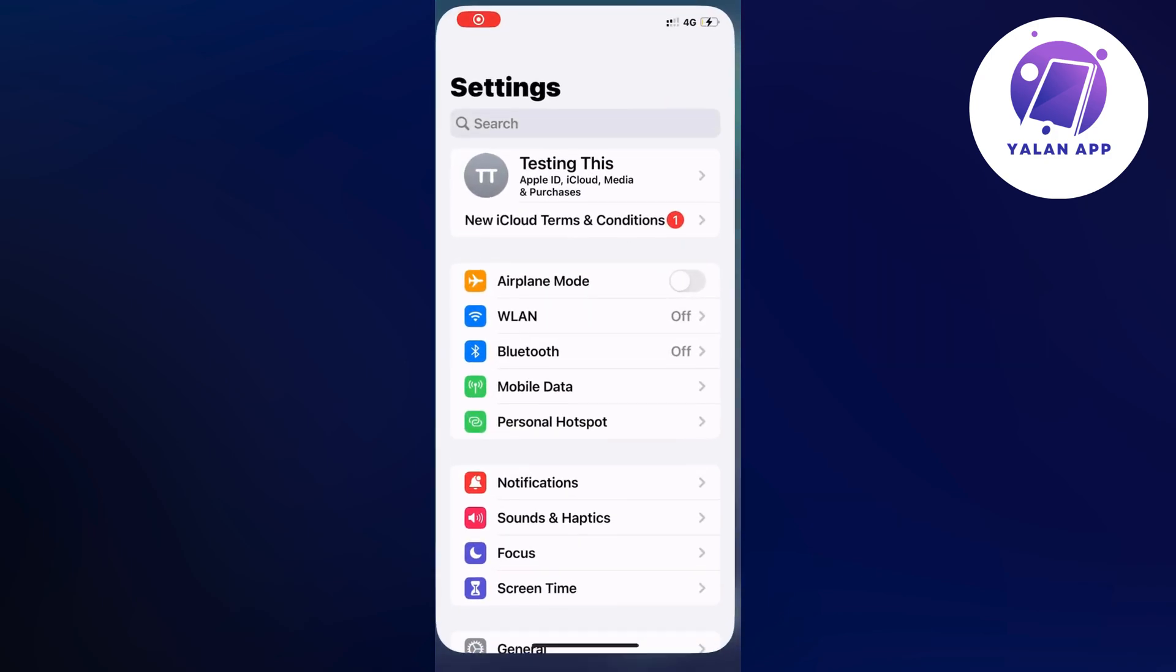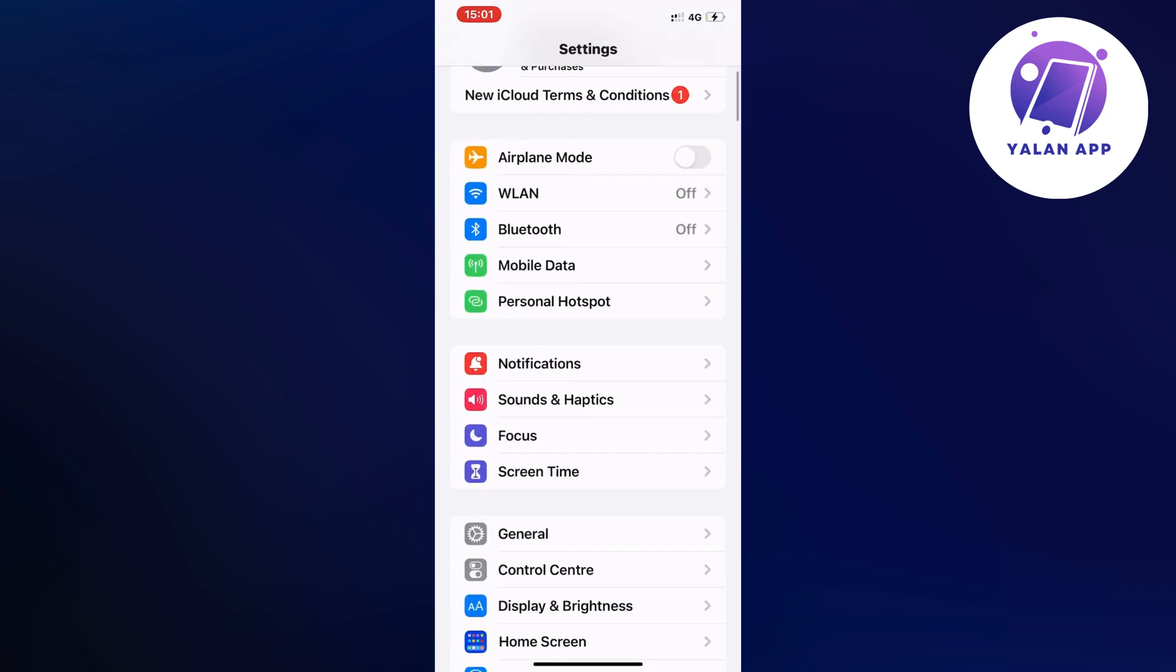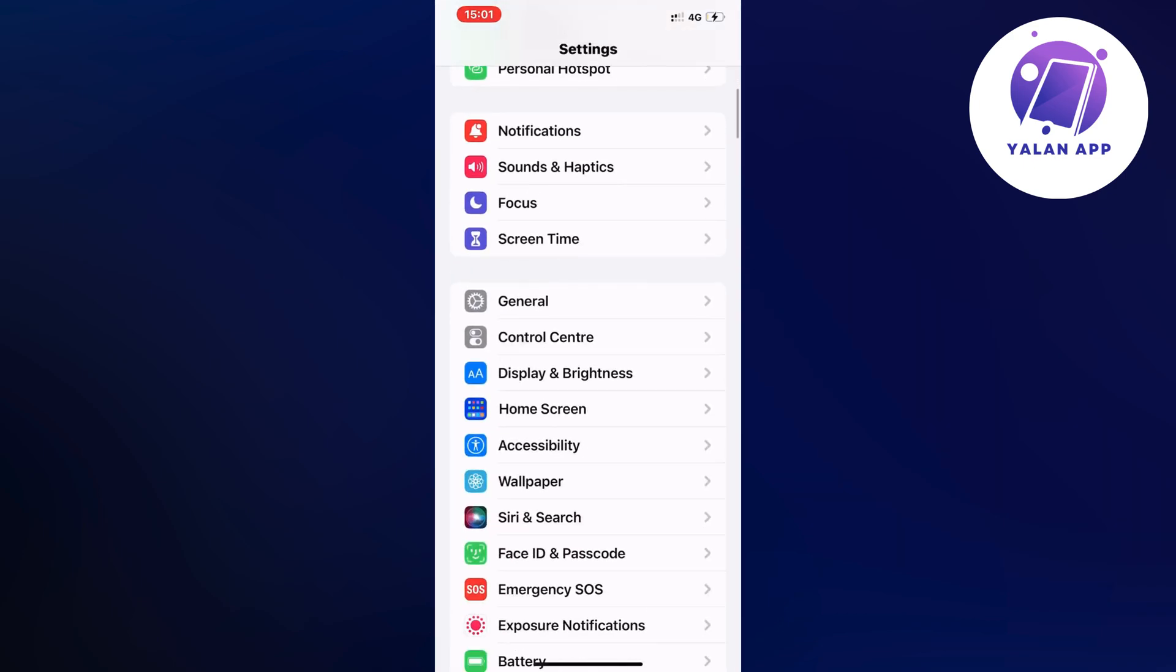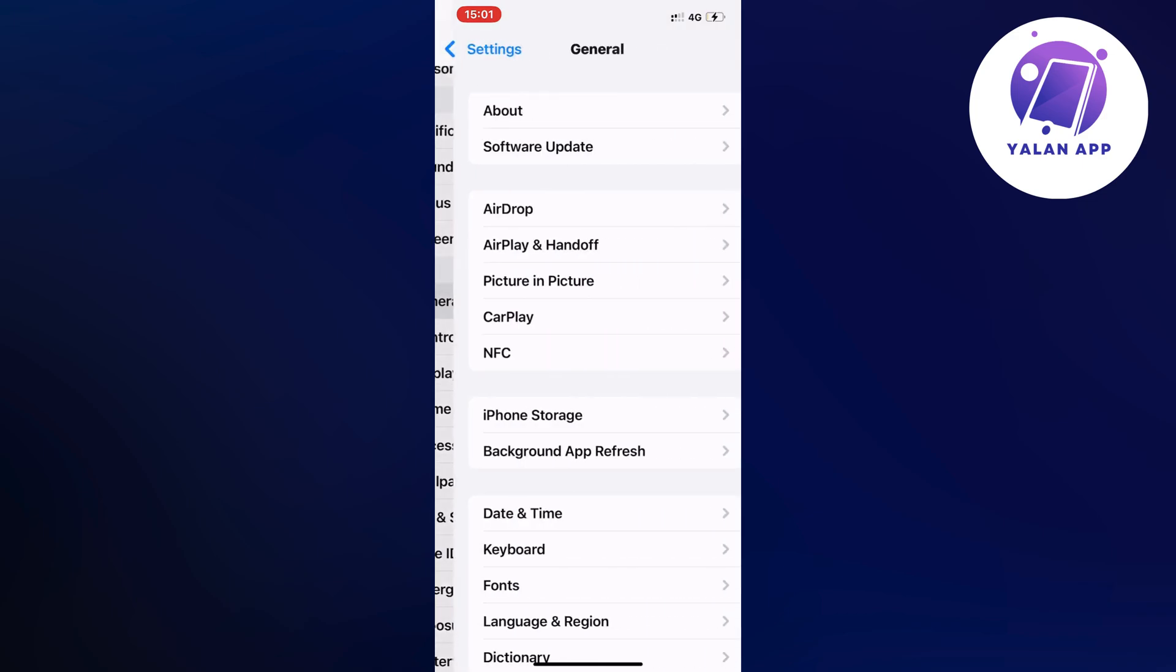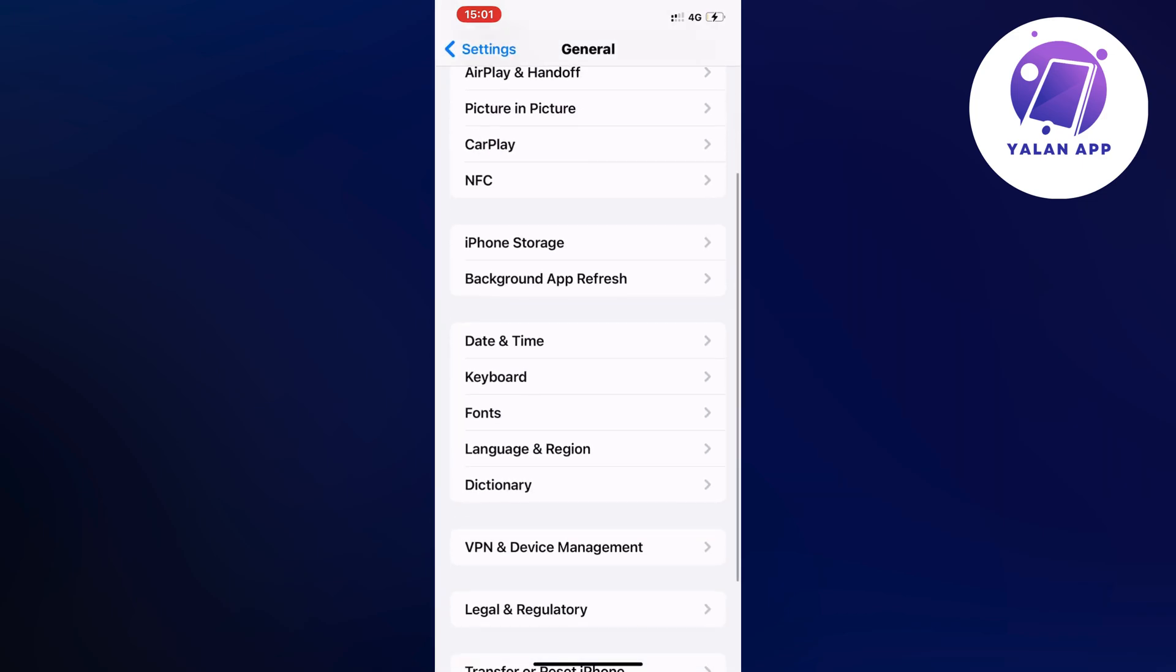So as you can see I'm currently on my settings app right here which is great so we're going to scroll down in here and then we're going to click where it says general. So click on general now scroll down a little bit again and click on storage in here.